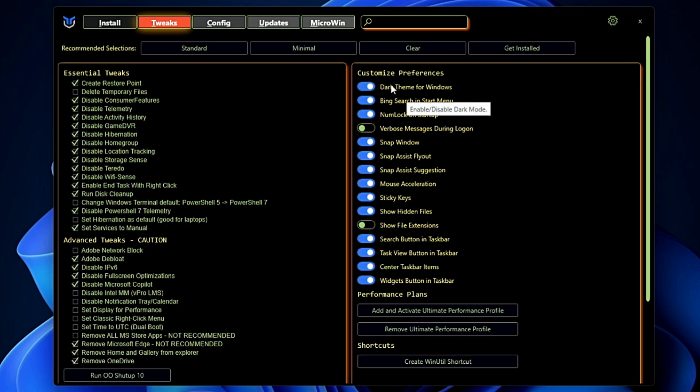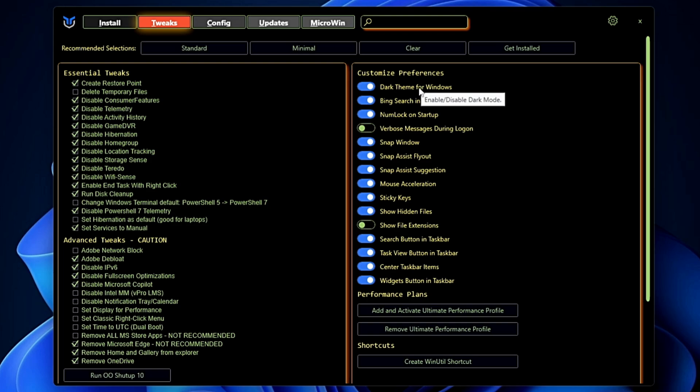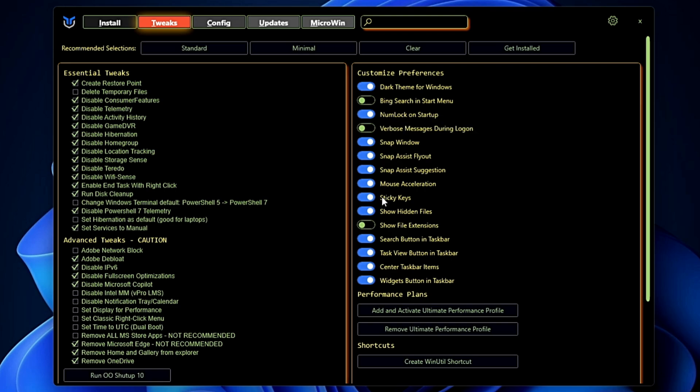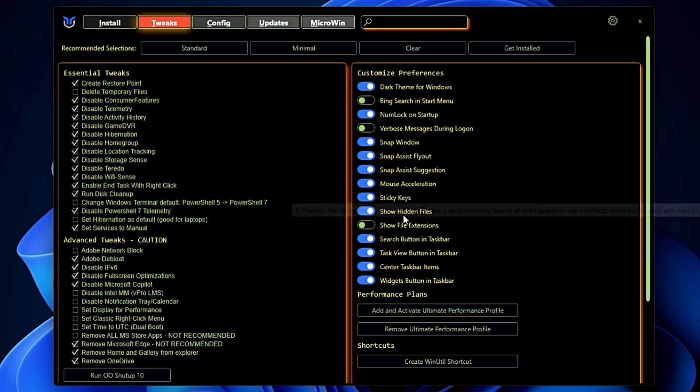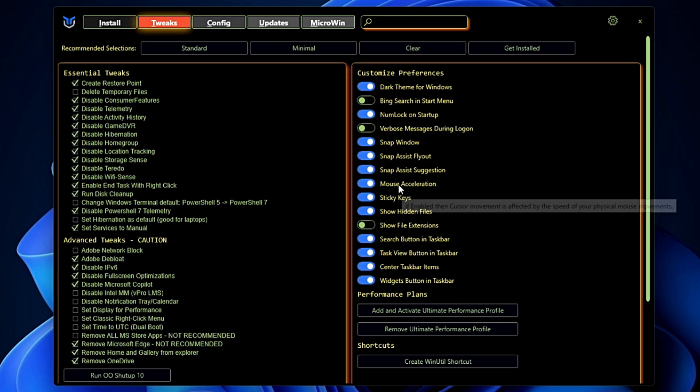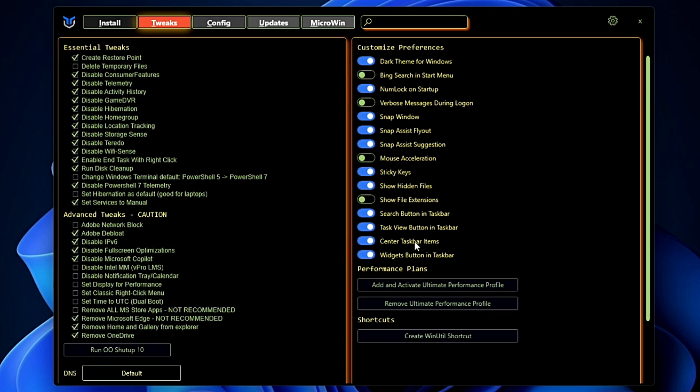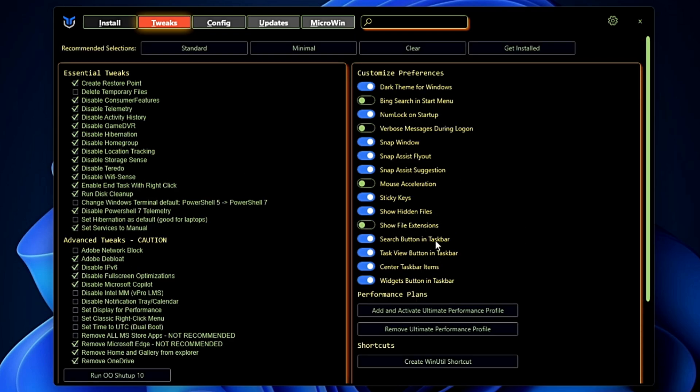Then on the right-hand side as well you get many other options. You can customize the preference, you can set the dark theme for Windows, you can add the Bing search in the Start menu, and if you want to disable it then you have to reselect it. Similarly you can enable or disable the mouse acceleration or the sticky keys, snap windows, widget button in the taskbar, search button in the taskbar. Basically this is a kind of customization that you can do.